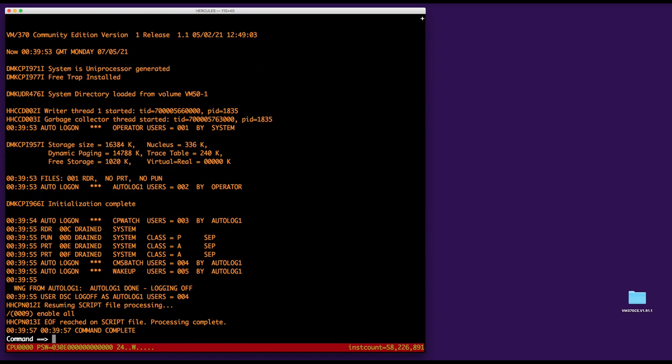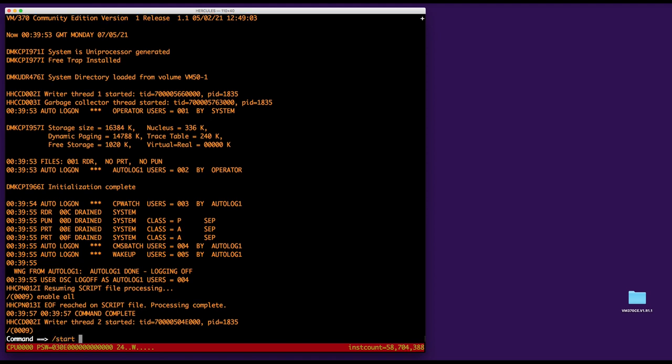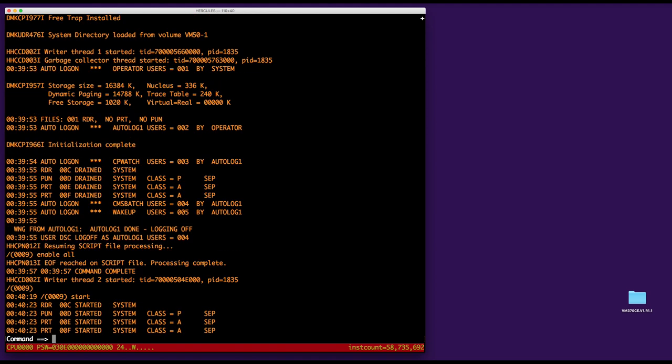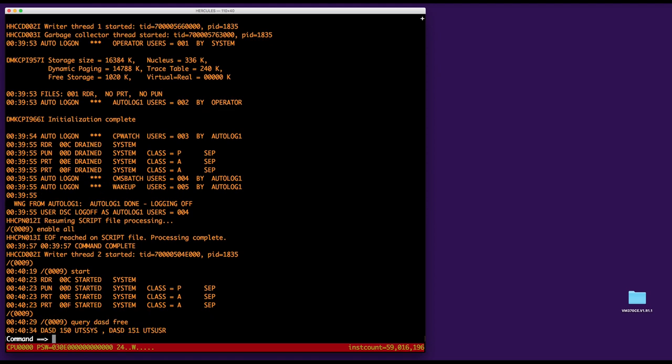When you have this enable all done, the IPL is done. As you can see, there is a new wake up virtual machine here. There's the CP watch, the CMS batch, but there's also that wake up. So it's interesting. Let's check, let's maybe start the unit record devices. Although I don't think I'm going to use them for the moment, but anyway, and then let's check about the DASDs. So we have our two DASDs on the system. This VM370 knows about them.